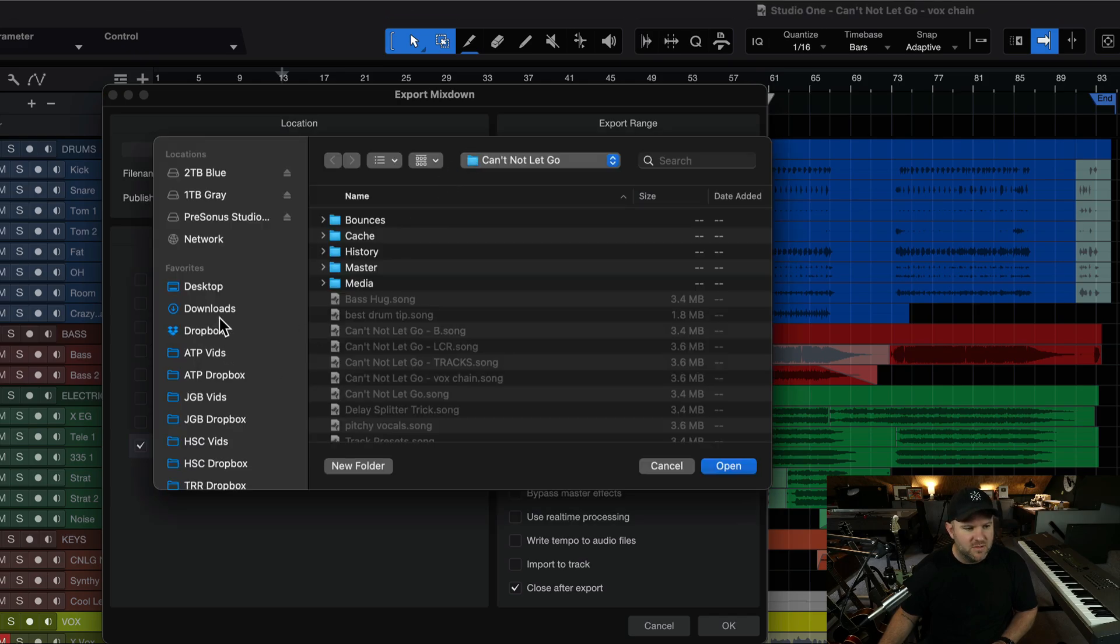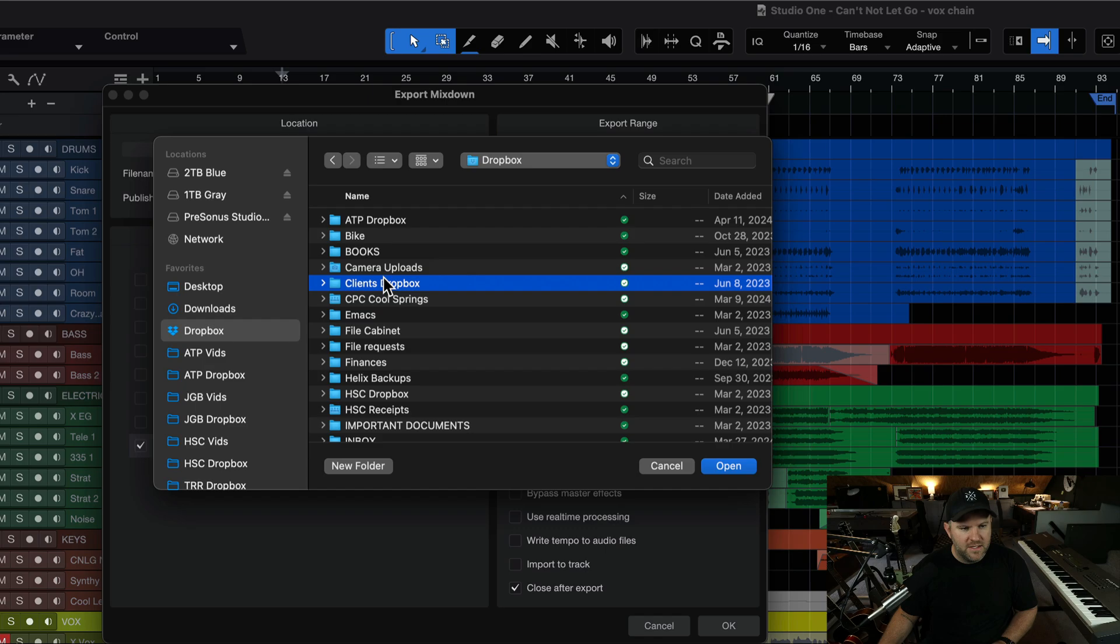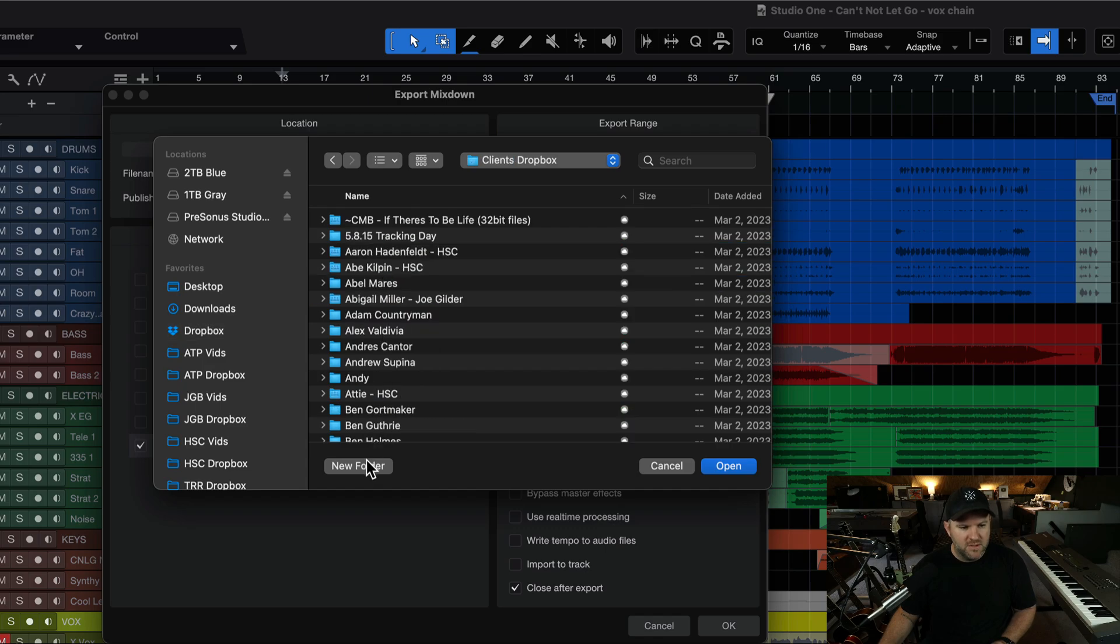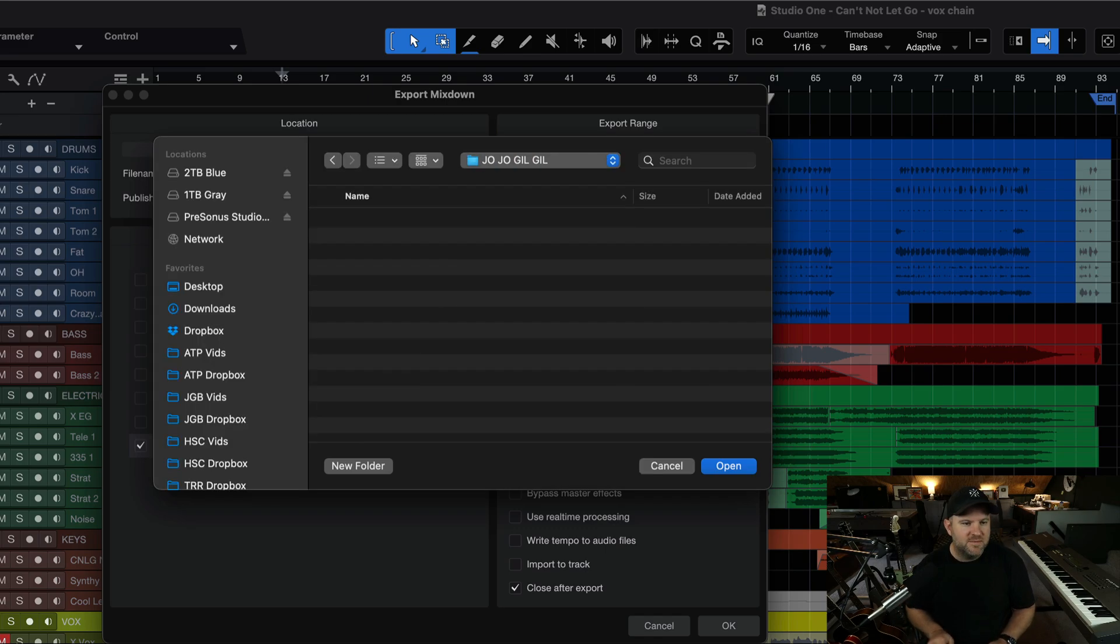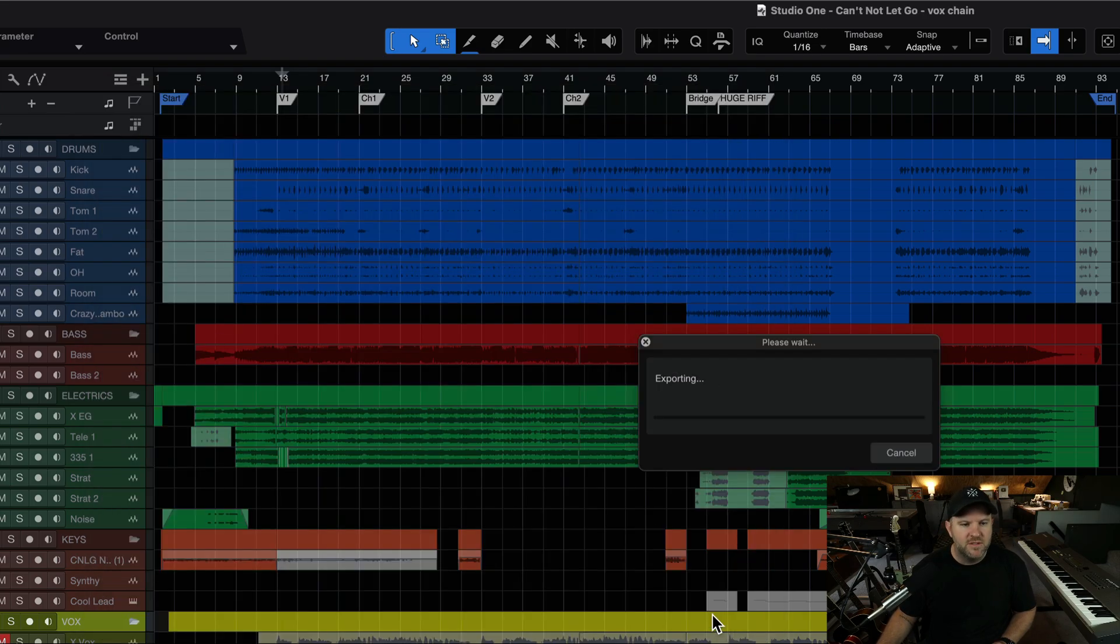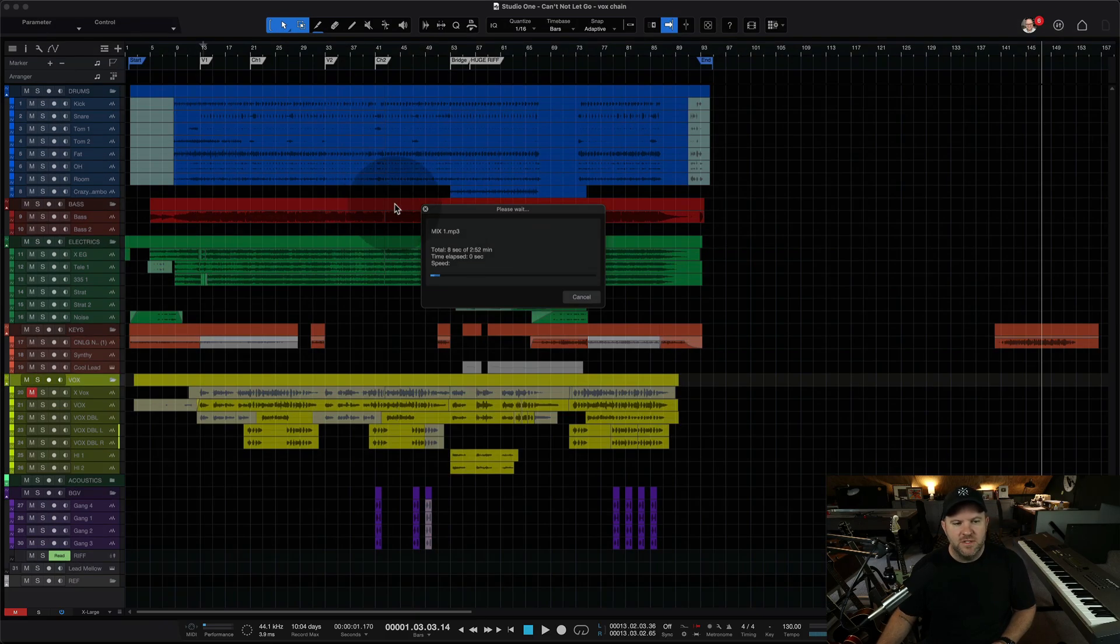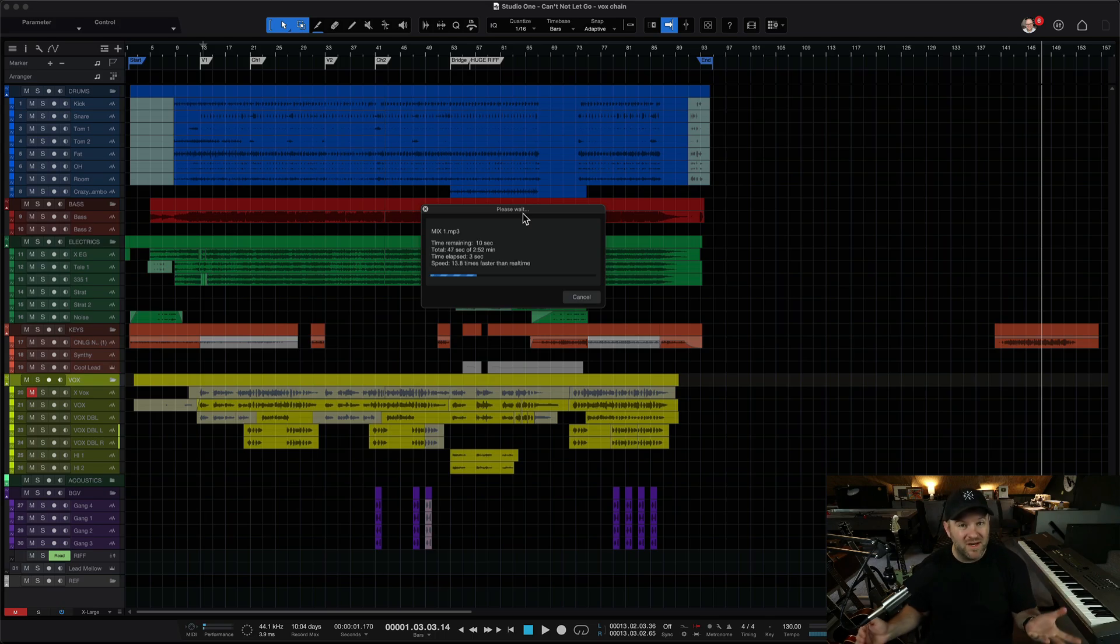But let's do this. Let's create. Let's go into my Dropbox folder. Client Dropbox. Let's make a new client called Jojo Gil Gil. That's me. And we'll drop it in there, and we say between the song start marker, go. So it's doing its normal thing. It's going to export this song. So historically, what happens? Once it's exported...